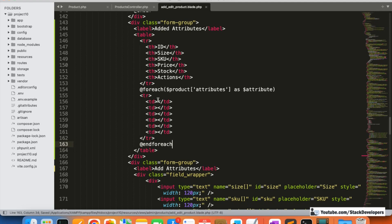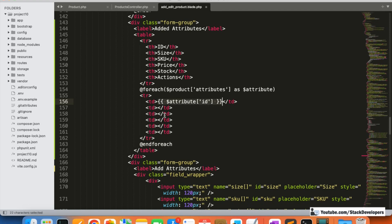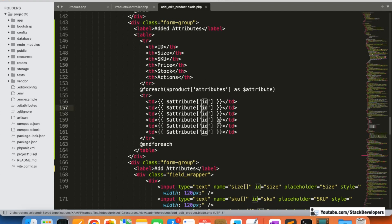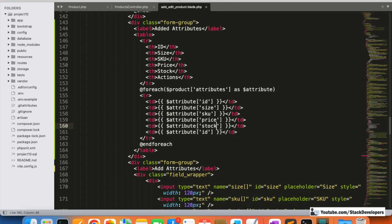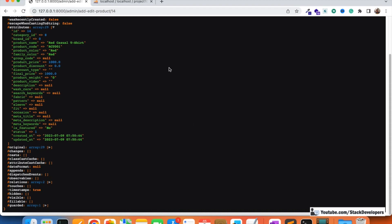Inside the foreach loop, we start by outputting the attribute ID, then Size, then SKU, then Price, then Stock. Let's check once to see how it's looking.